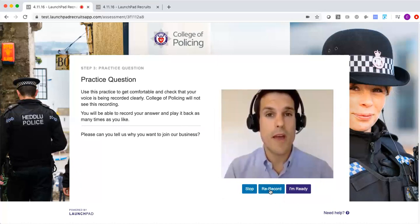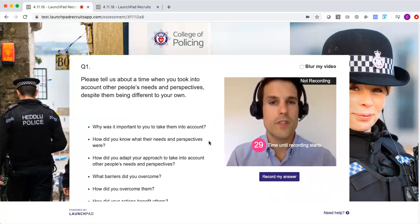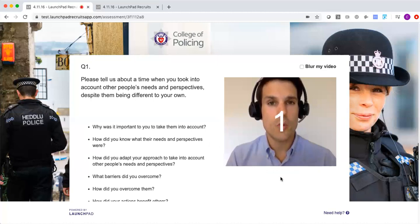Being a practice question, they can play this back and re-record as many times as they need to get comfortable. When they're ready they click the I'm ready button. There are some final instructions and then the candidate will see one question appear on screen at a time. Each question will have its own preparation and answer time set by the college, and when the candidate's ready to respond they click record my answer.